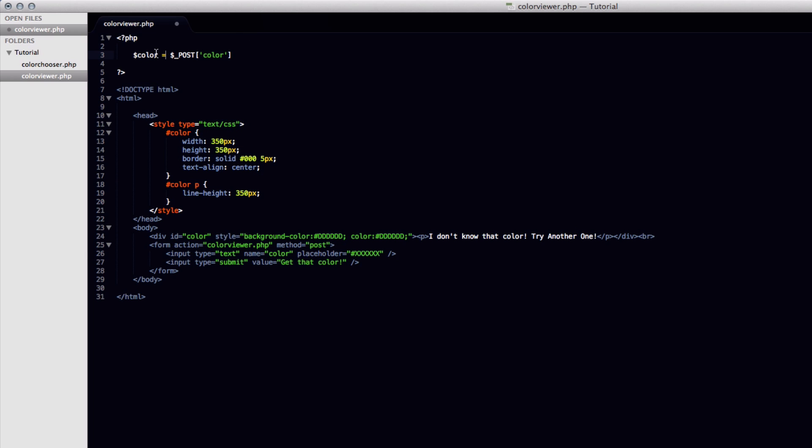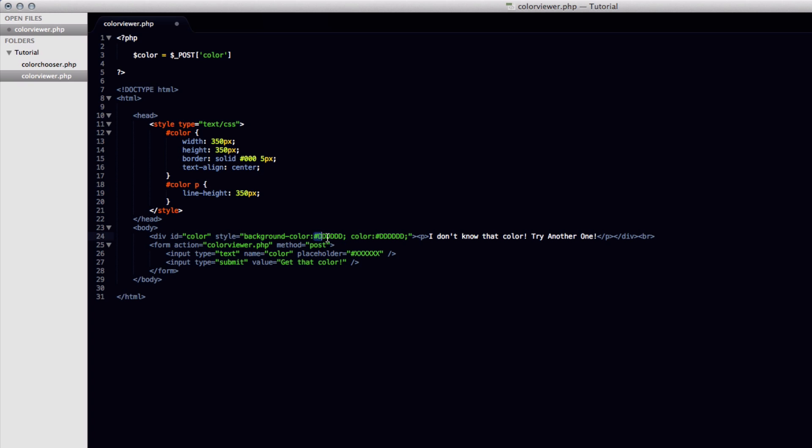So basically what we're doing is we're setting a new variable up here and basically it's just going to be when this page is run again, whatever is posted from this input which is down here, the name of color, so basically that's just going to get posted to that and it's going to be used in the variable of color. We're now going to use the variable of color down here. So basically we're going to open up our PHP again.